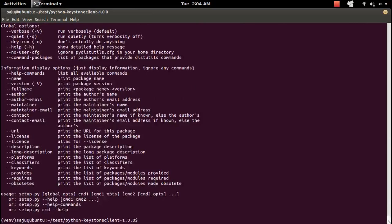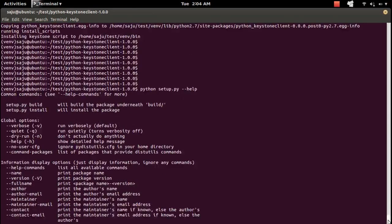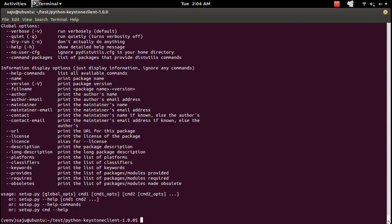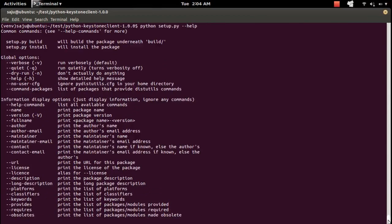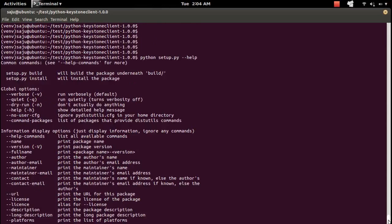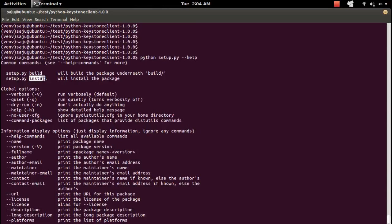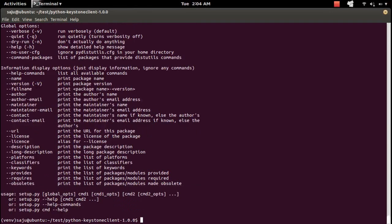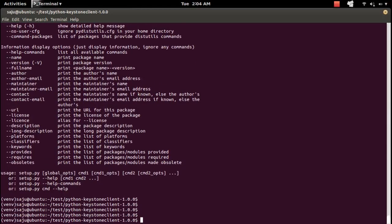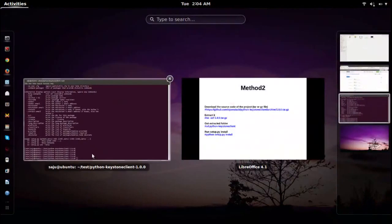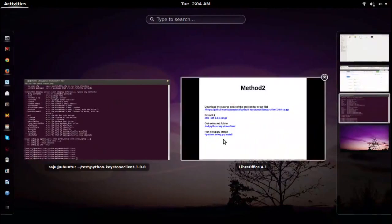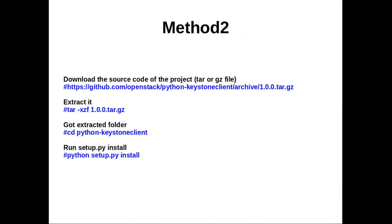You can see the options which we can pass to this setup.py file. Build, install, lot of options are there. This way you can install one Python module or package from Github.